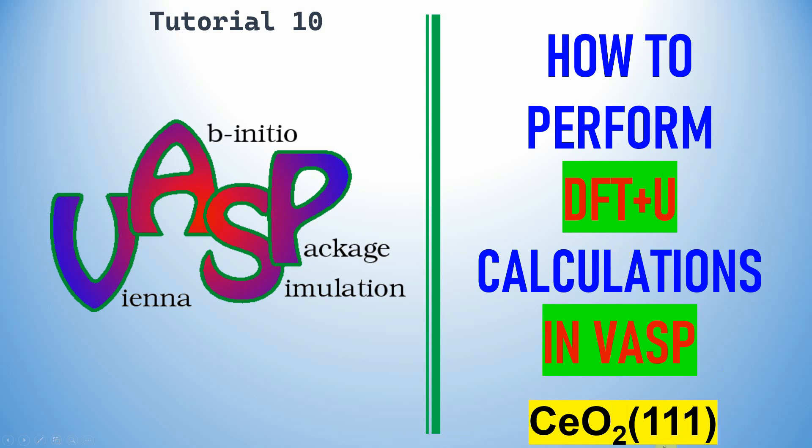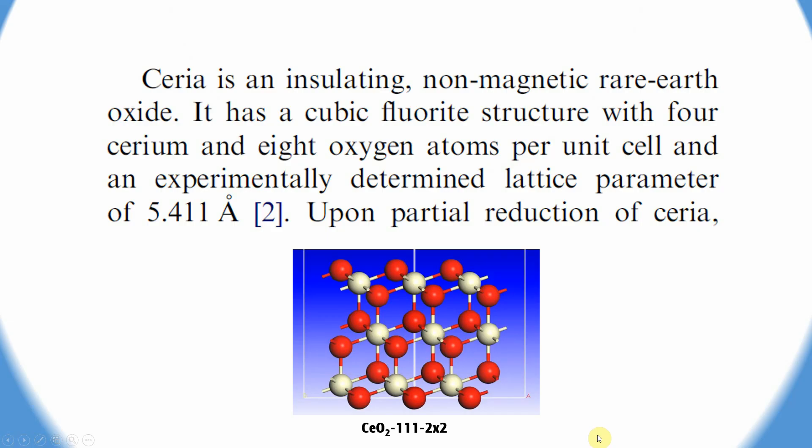First I will show you CeO2. Ceria is an insulating material, non-magnetic rare earth oxide. It has a cubic fluorite structure with 4 cerium atoms, 8 oxygen atoms per unit cell, and an experimentally determined lattice parameter of 5.411 angstroms. This is the CeO2 (111) 2×2 unit cell I created for your reference.